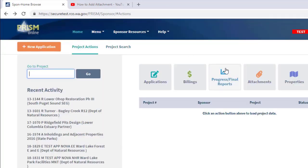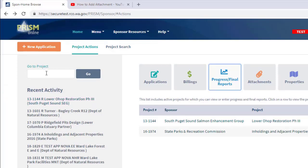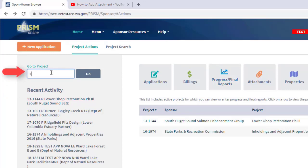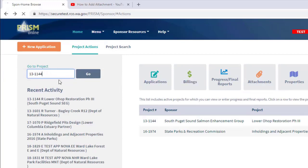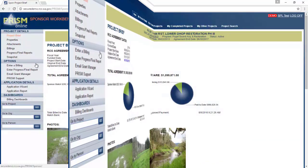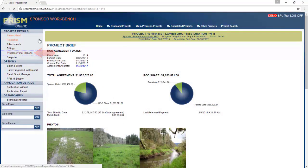If your project somehow is not listed here, you can look under my recent activities. You can click on there or you can use the go to project search bar to search for it by entering either the project number or the project name. Next, click on progress and final reports.